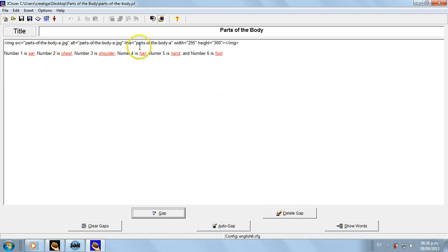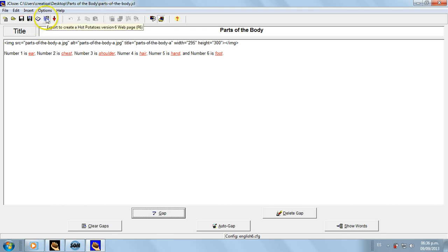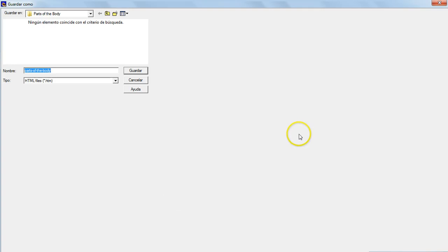And then we save it. Then I'm going to convert this file into an HTML file, and it should have the same name: parts-of-body. Let's see this - the same, do not change it. It's going to help you a lot.